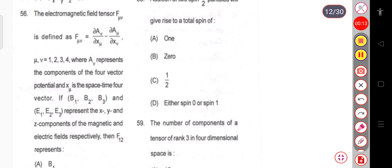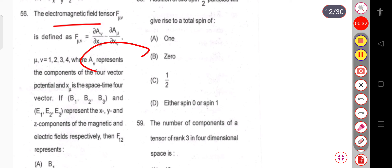The first question, question number 56, is about the electromagnetic field tensor F_μν. It is defined as F_μν equal to ∂A_ν/∂X_μ minus ∂A_μ/∂X_ν, where μ and ν take values 1, 2, 3, 4. Here A_ν represents the component of the 4-vector potential and X_μ is the space-time 4-vector.